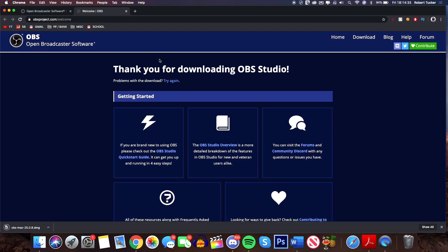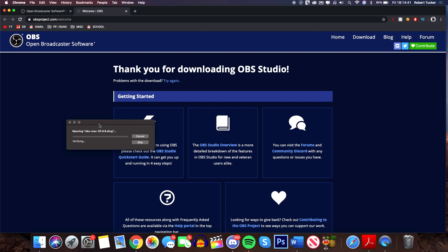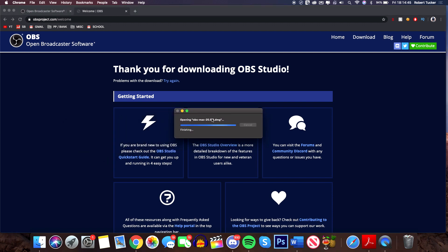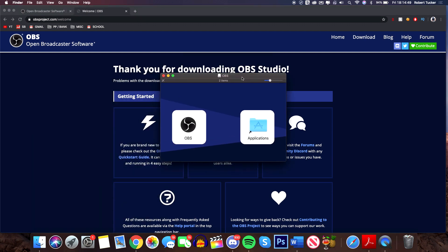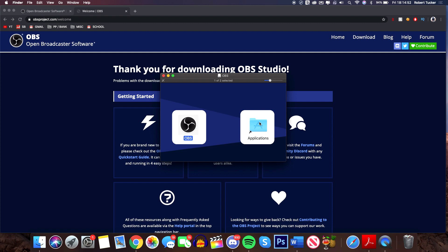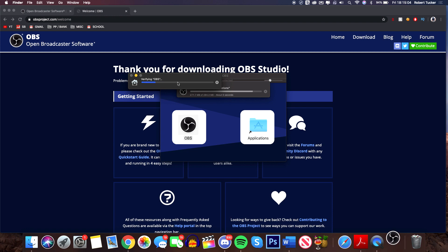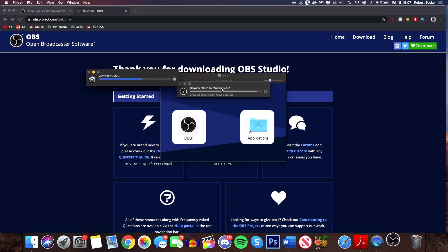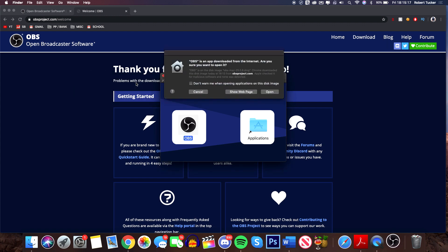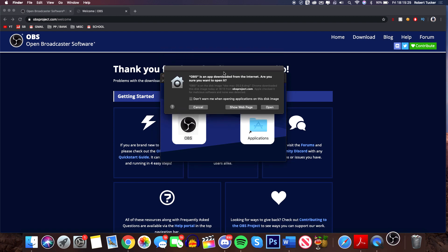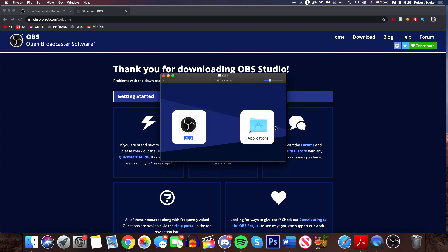I'll be making an OBS best streaming settings video at some point as well. Open up the downloaded file — you'll get a pop-up verifying it, which is just the normal Mac security check. Then drag OBS into your Applications folder, double click to open it, and wait while it copies and verifies. It will ask you to click 'Open' — that's completely safe to do.